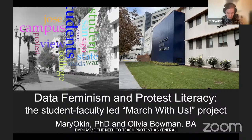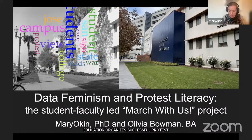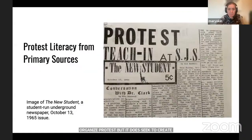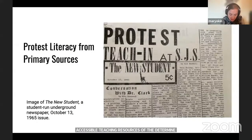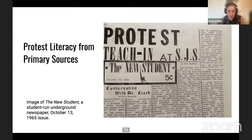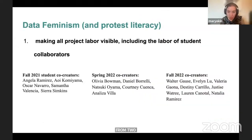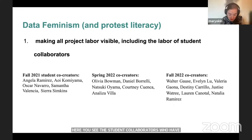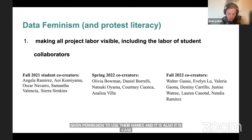Our project doesn't teach how to organize protests, but it does seek to create related and accessible teaching resources. The term 'data feminism' in our title is borrowed from Lauren Klein and Katherine D'Ignazio, two scholars who argue for cultivating more inclusive digital humanities projects by prioritizing inclusive aims—such as making all project labor visible, including the labor of student collaborators. Here you see the student collaborators who gave permission to use their names. They also encourage creating projects that highlight the exclusion of women and other groups from the historical record.